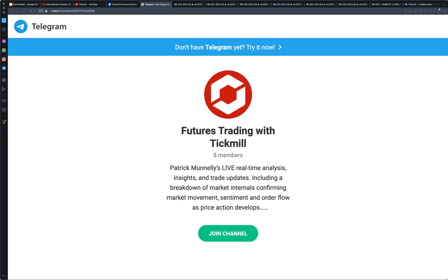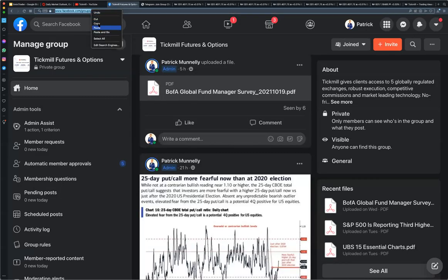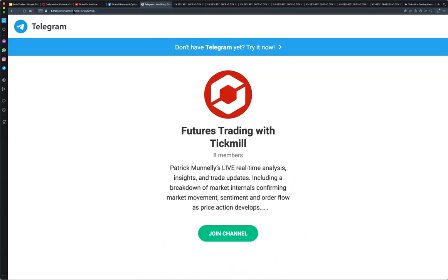That concludes the presentation for today. I'm going to post into the chat the link for the strategy group — I'll continue to post the free daily trade plan there. For those interested in taking things to the next level, the Telegram group is where we'll be doing that — the full launch is on Monday, with a soft launch over the next couple of days to iron out any potential issues. That link is in the chat.